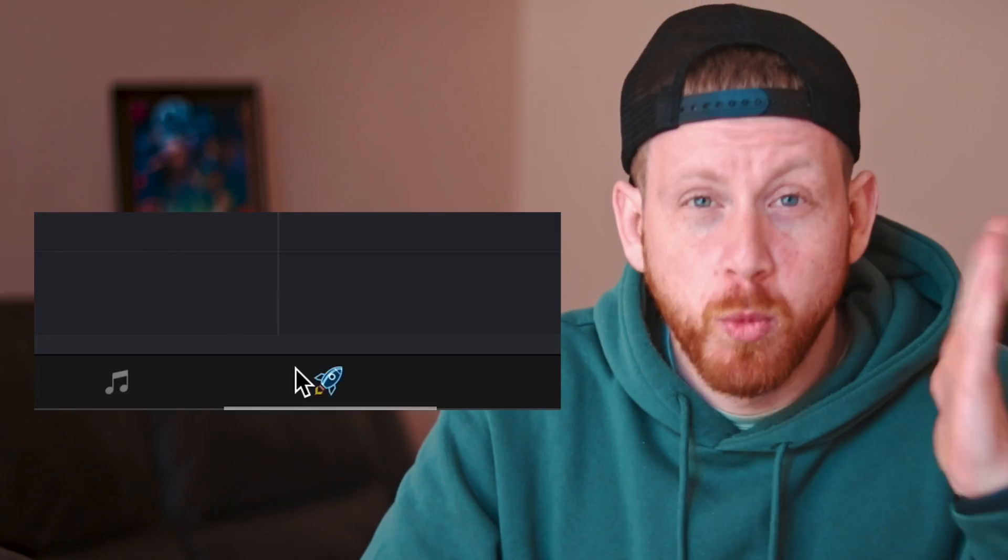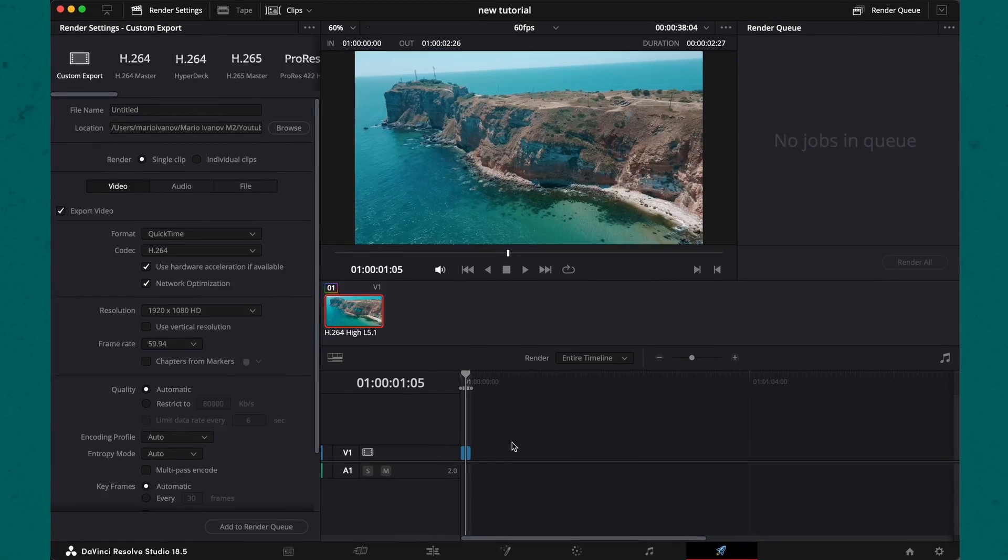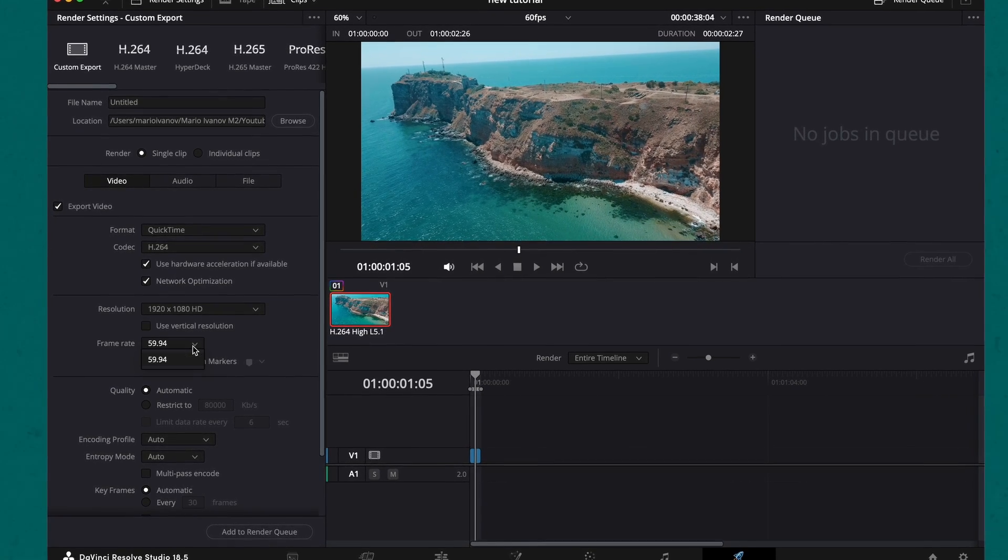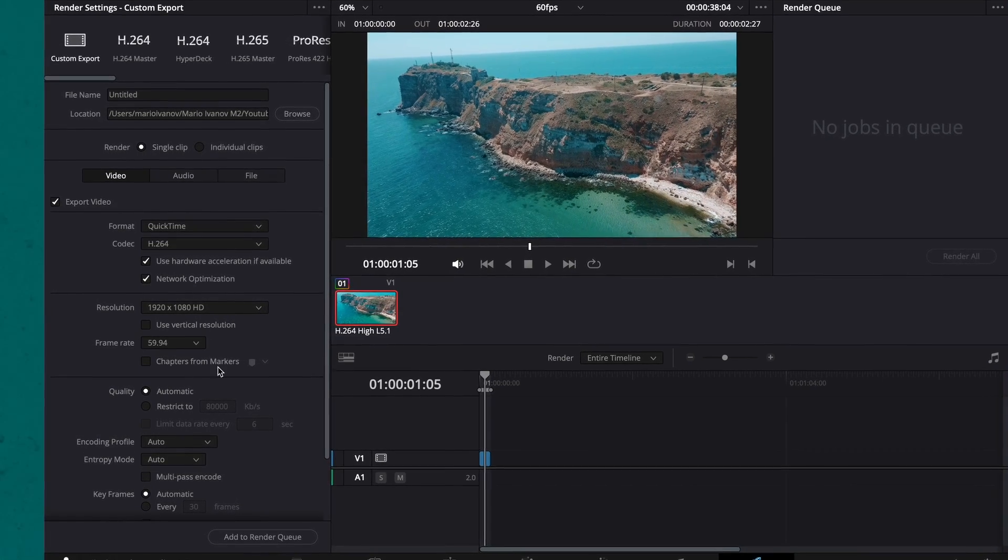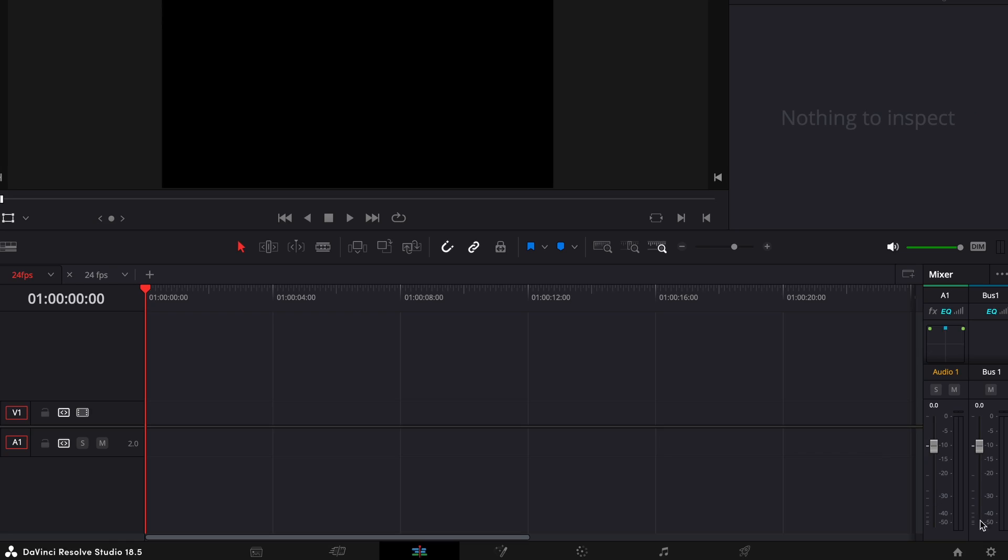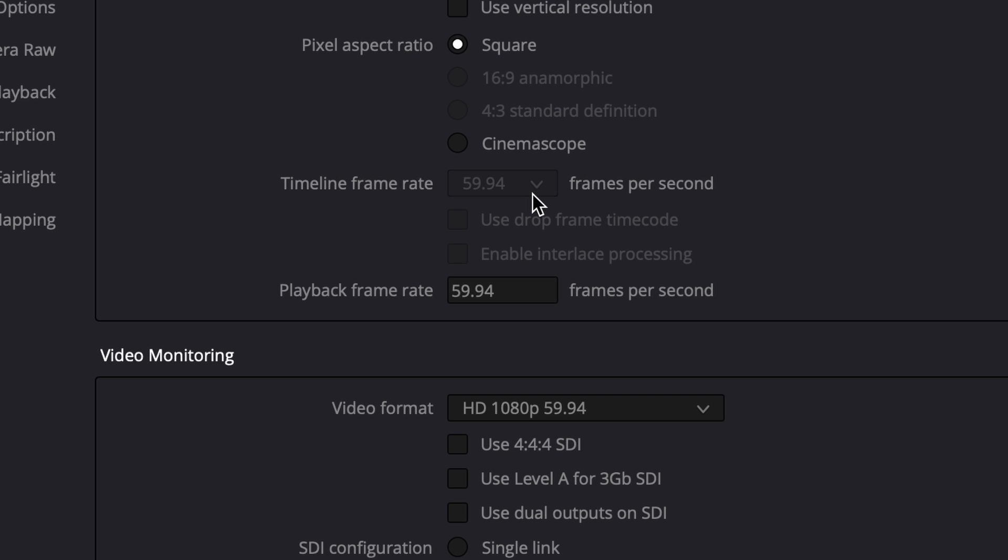You edited, you color graded, you did all the work, but when it was time to export, you see that your 24 fps video is set to export at 60 fps. You go back to the project settings but the